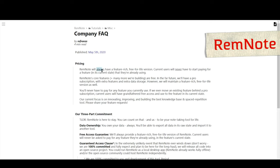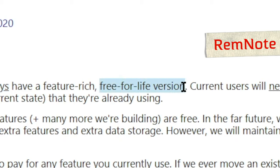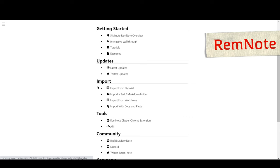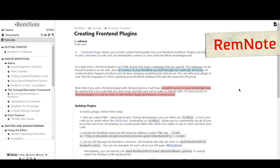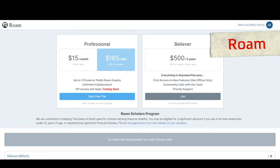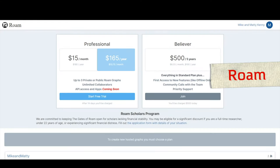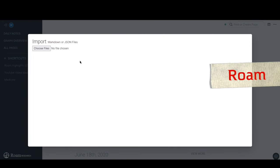RemNote is also free and promises to always have a free version available into the future. There is no mobile or desktop app, so similarly it will be restricted to your internet or browser. You can import from Dynalist, Workflowy, or Markdown, and API access is available. Roam Research is the only app with no free version — it'll cost you $15 a month, or if you're a true believer, you can pay $500 for a five-year membership. It also has discounted versions for select users and financial aid for those who qualify. Roam does not have a mobile or desktop app, so using it will require internet. API access is not yet available, and import features include JSON and Markdown.